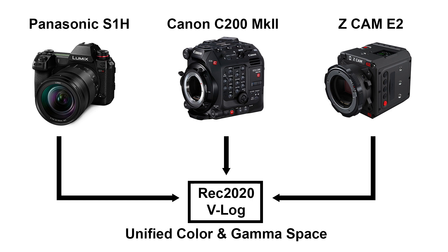This of course does not make up for differences between those cameras, but it allows us to treat all footage in a very similar way from the start and possibly even use grades and LUTs that we might already have.